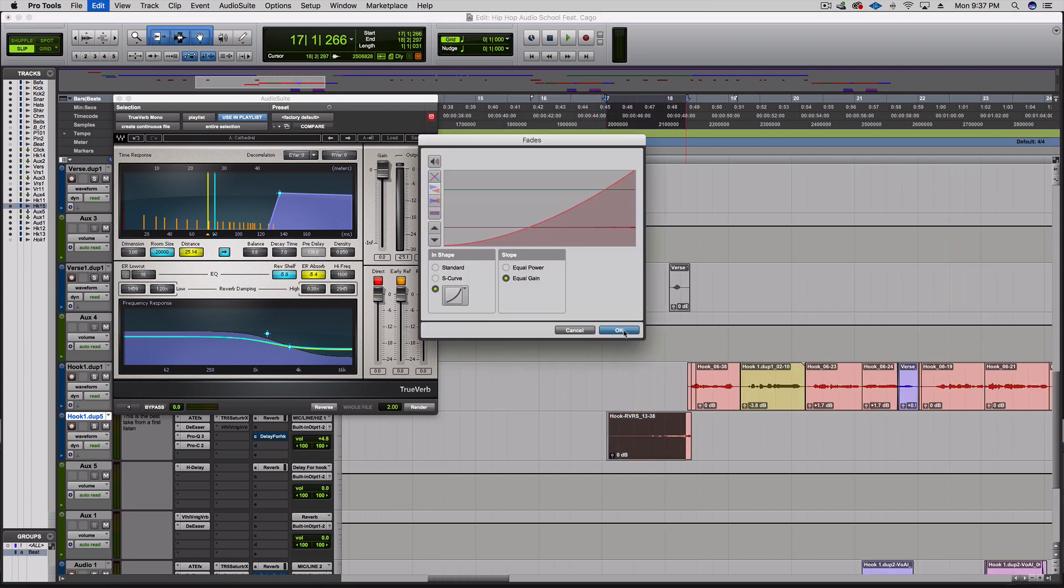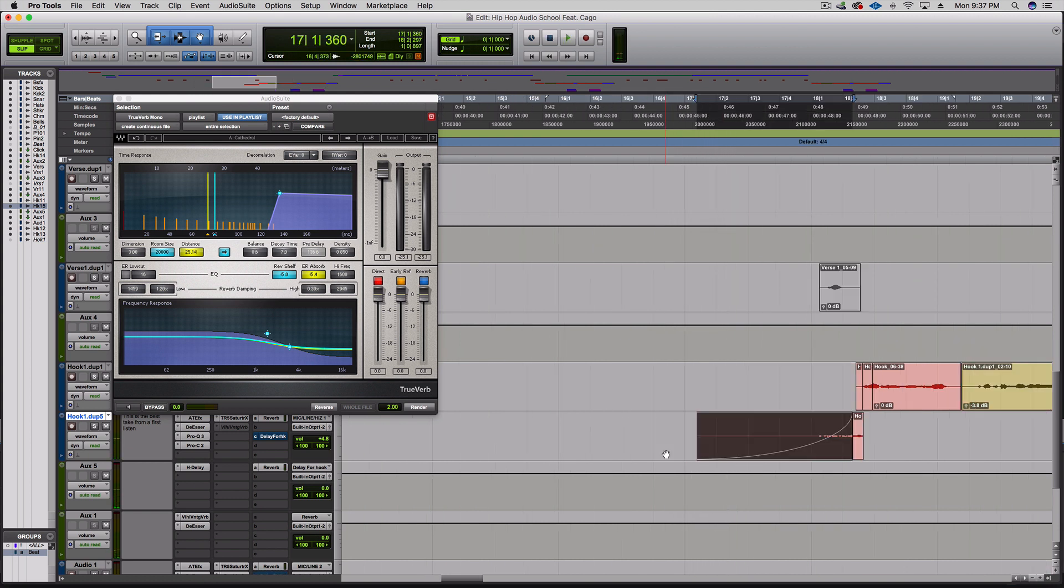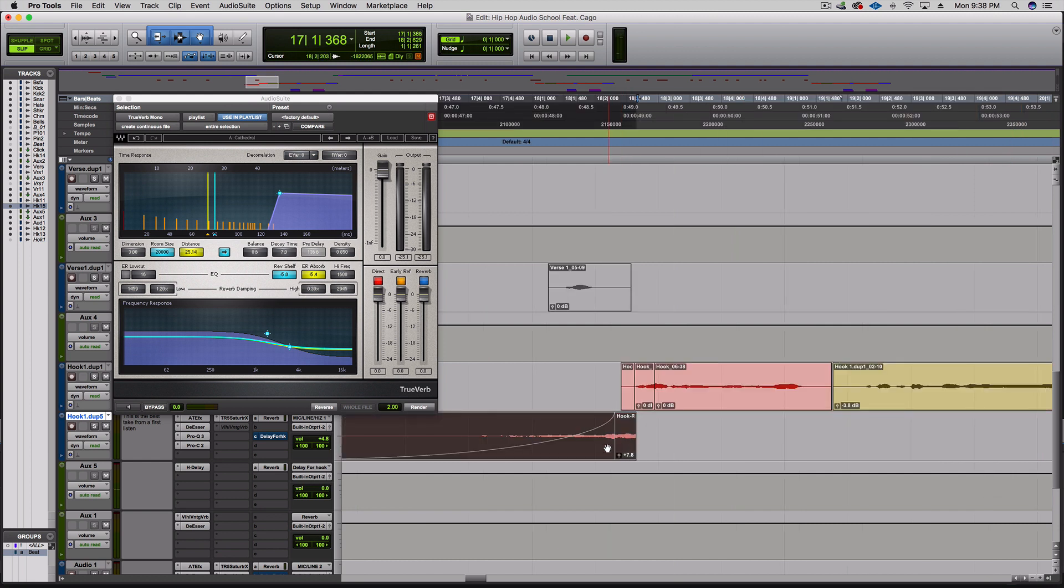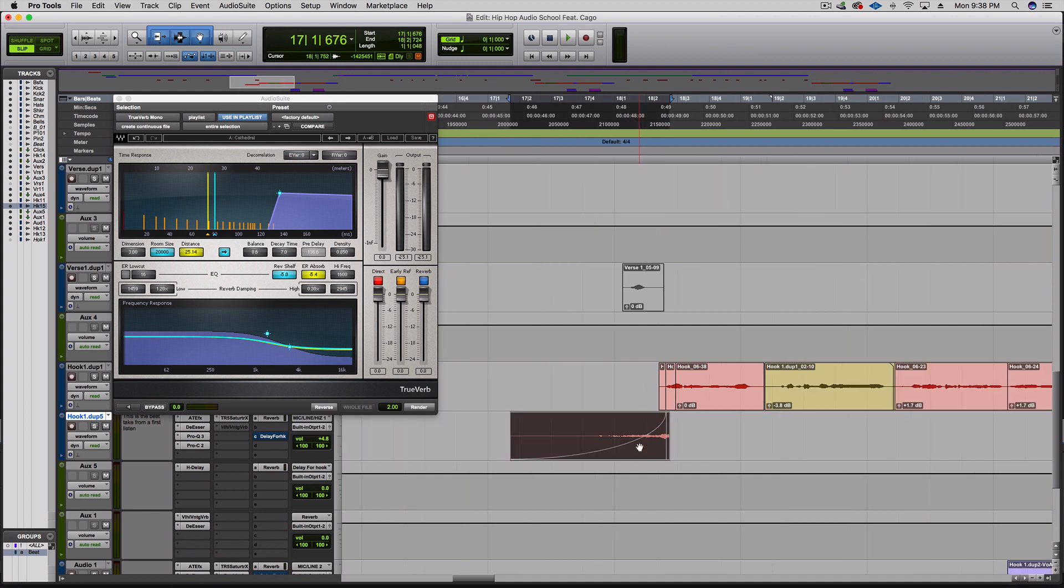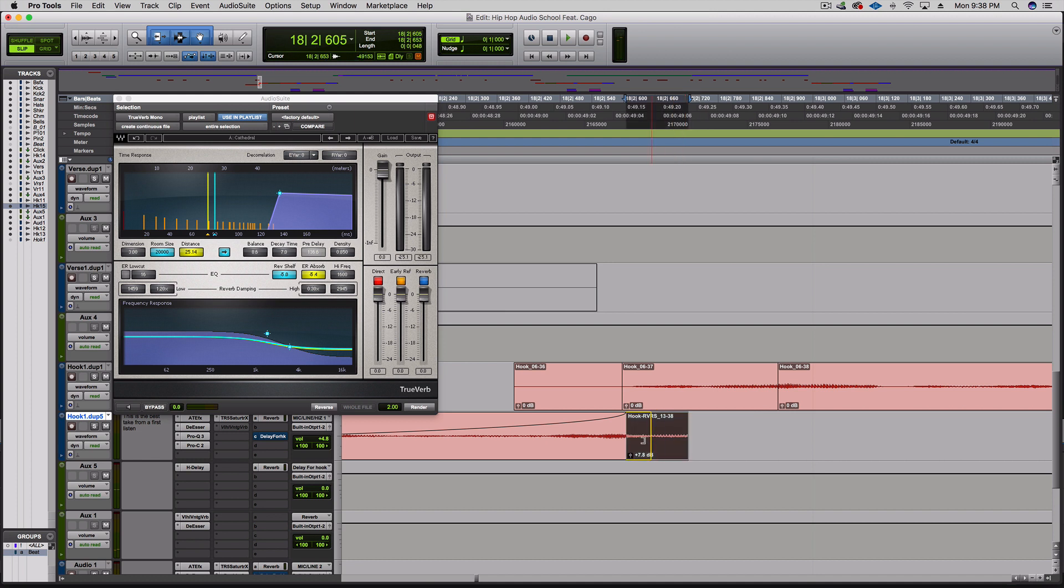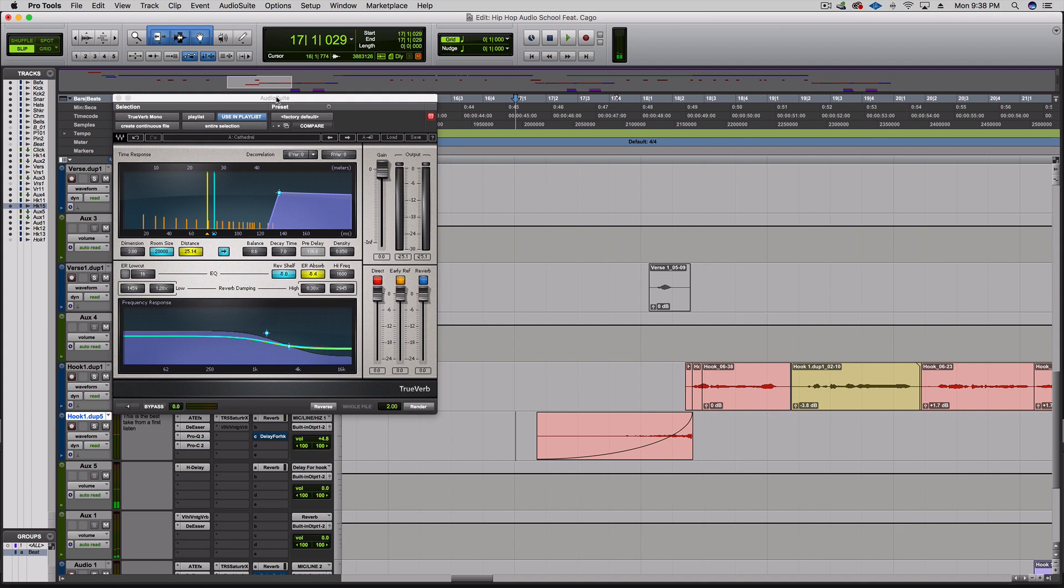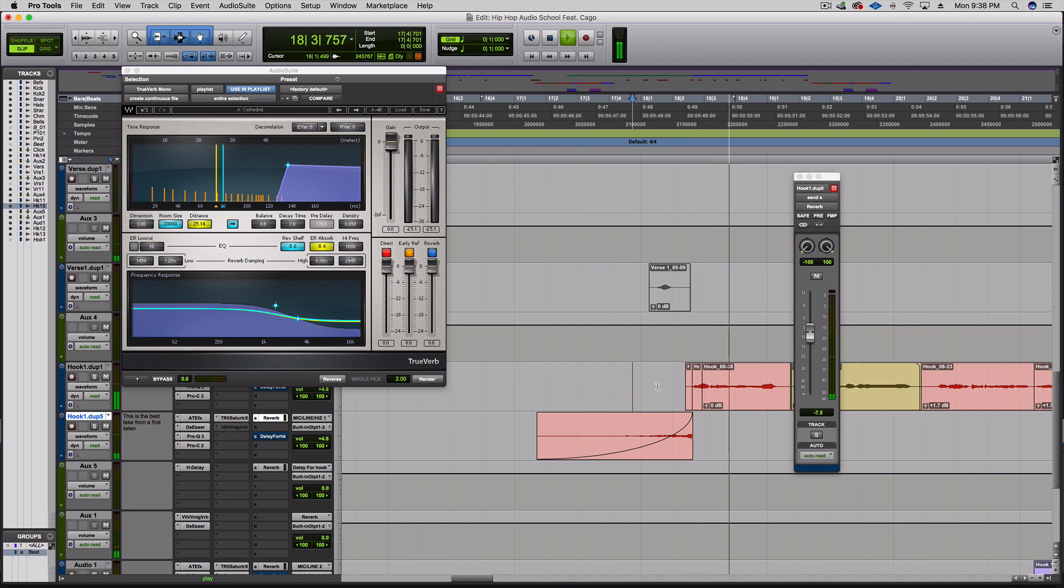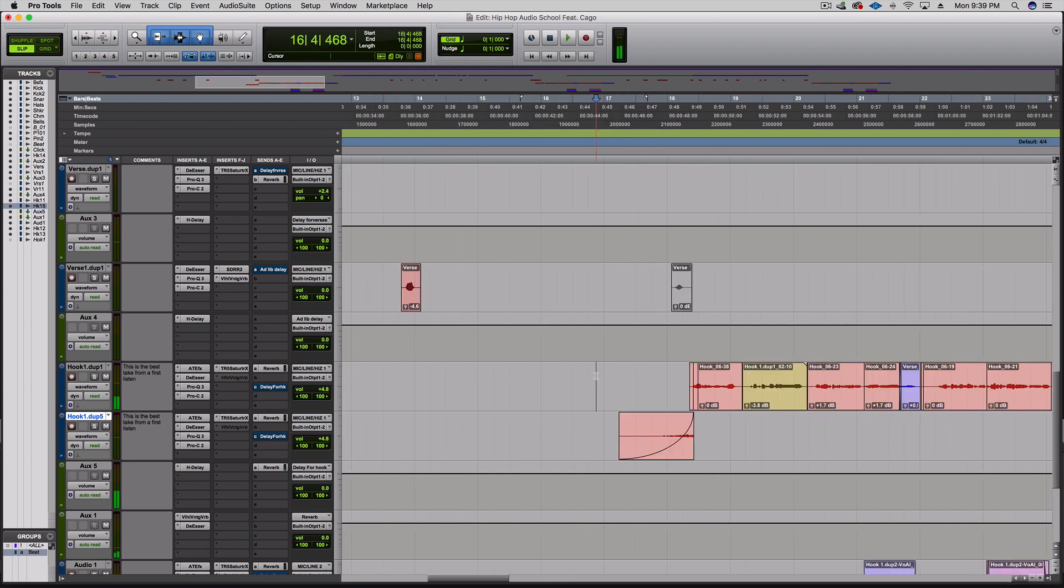On this one I'm gonna bring this whole thing over a bit and chop it off. Let's try that. And then turn up the reverb a bit.